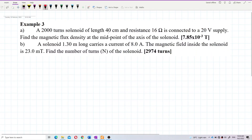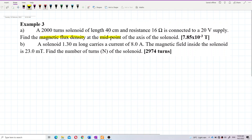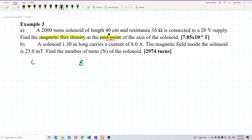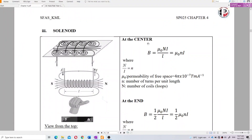So the formula for magnetic field at the midpoint is μ₀nI for a solenoid. At the middle or center, it is μ₀nI. At the end, it is half μ₀nI. Remember: the solenoid has two ends, both use half μ₀nI, while the middle uses only μ₀nI.